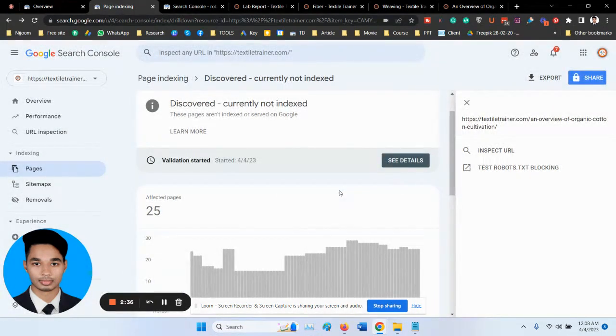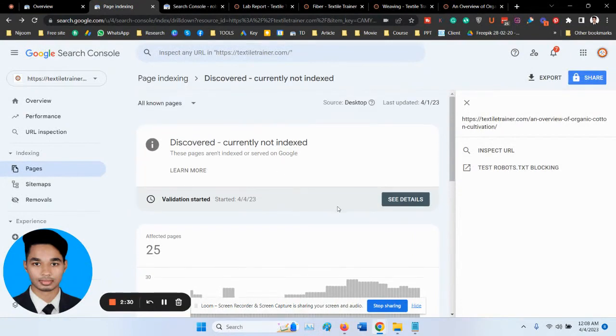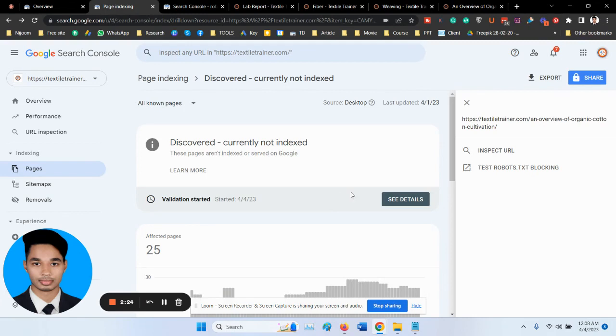Wait for Google to recrawl your website and index the new pages. That's for today.